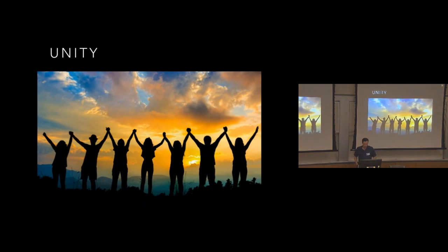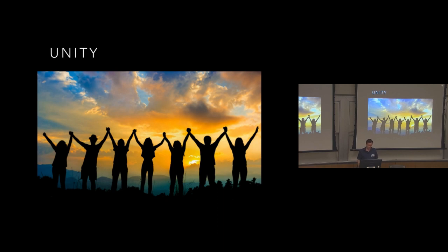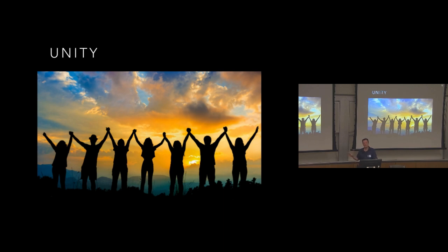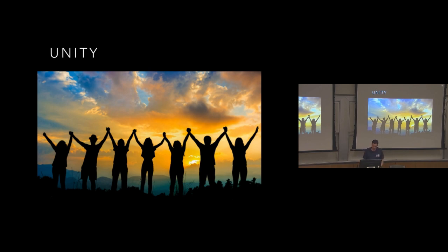So unity. A couple of these traditions speak about unity. Our first tradition states that AA's common welfare should come first and that personal recovery depends upon AA unity. Our second tradition states that AA leaders are trusted servants who do not govern. And I do feel that a lot in the open source projects that I work with, that rather than having some sort of top down management style, the best ideas grow from the bottom up.